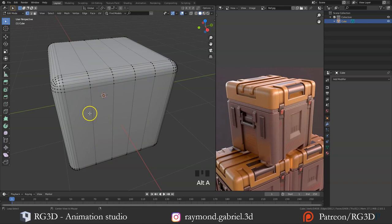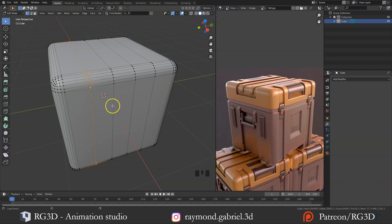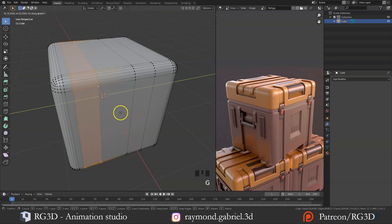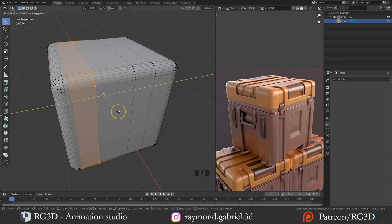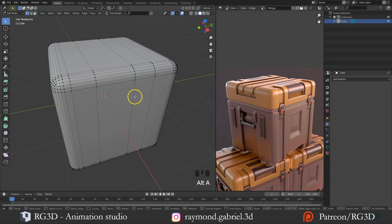Press Alt+A to deselect everything. Press Alt and hold, then select one of the edges to select the whole loop. Press Alt+Shift and hold both, then select this edge loop to select both loops. Press G then Y and start moving on the Y axis. The distance the two edges are traveling is displayed in the top left corner — about 0.25 is good. Type -0.25 in the negative direction, then press Enter, then Alt+A to deselect.